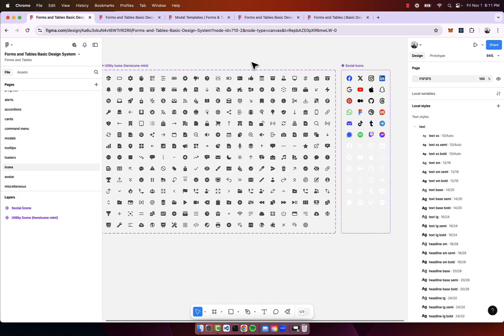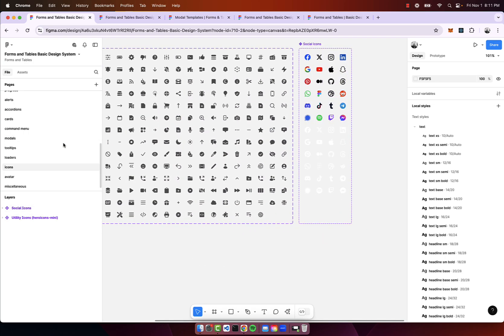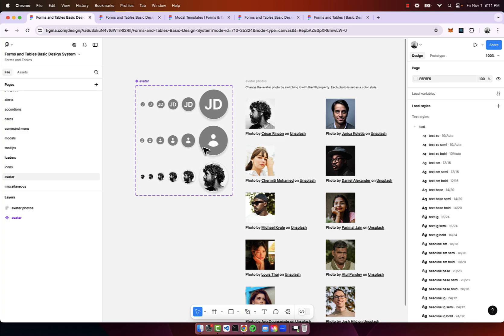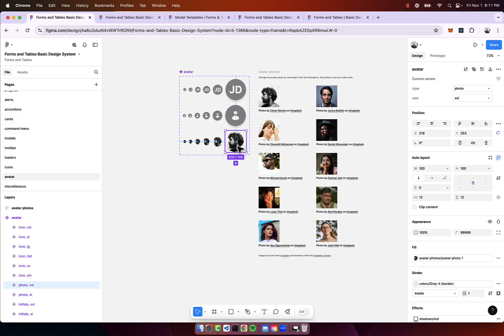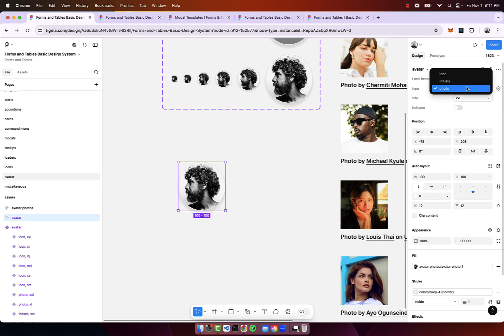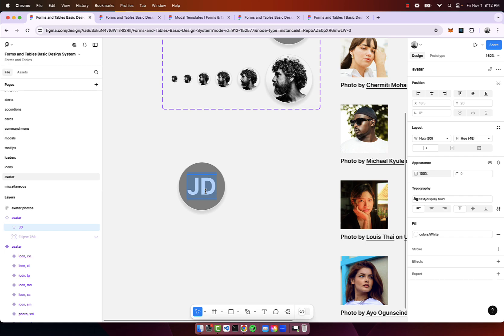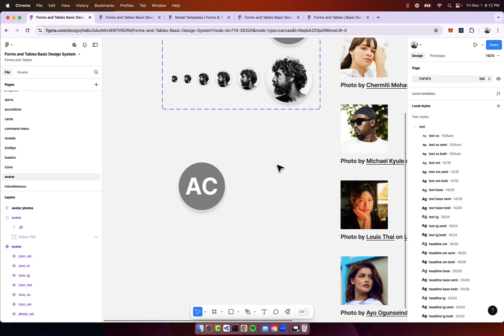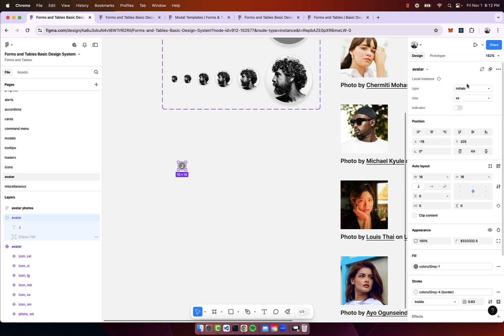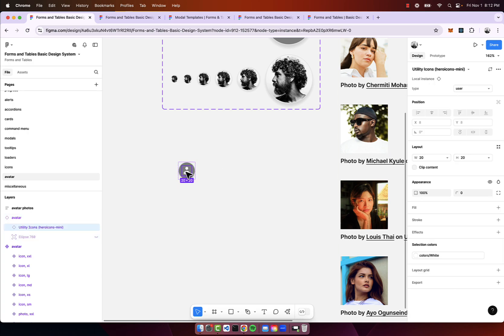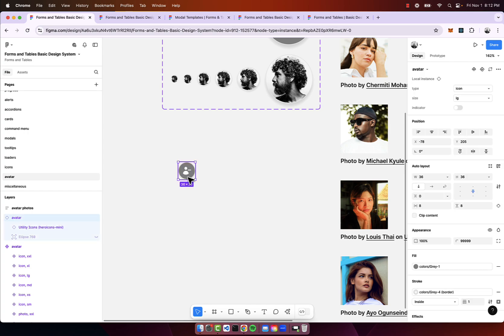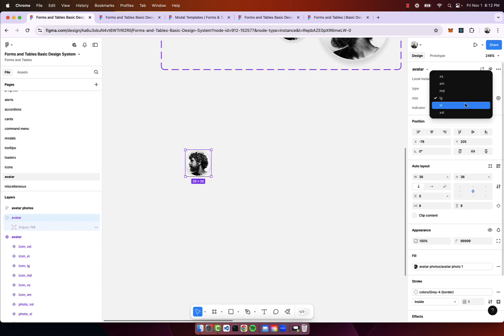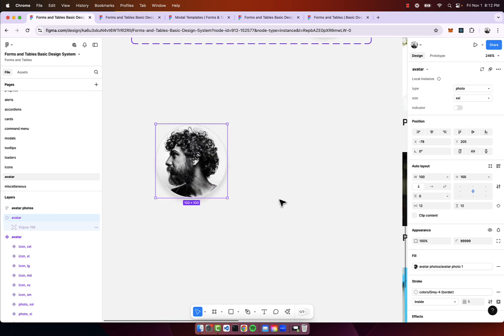We have social icons, we have avatars. I'm using unsplash photos for the actual photos of people. Here's the photo version, here's the initials. To change the text you can just click in and change it to whatever you see fit. Here's a situation where I have XL as well as extra small, here's large. You can add the indicator and the icon, and you can click in and change the icon if necessary.